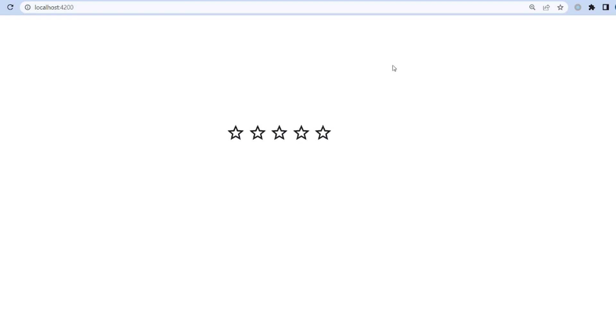Let's go to our browser. As you can see, star rating works perfectly. That's all. Thanks for watching, and we'll see you next time.